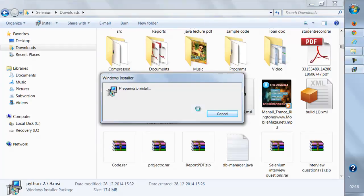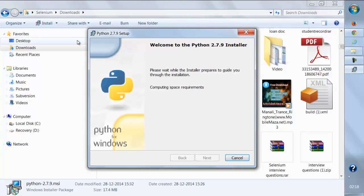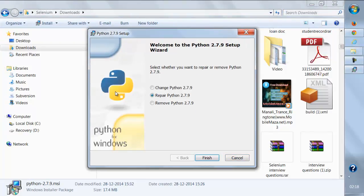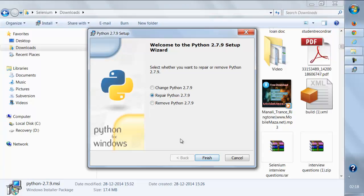You just need to double-click on it, click on run. I already have Python on my machine, which is the reason it says repair. The installation is pretty simple - you just click next, next, and it will finish the installation.